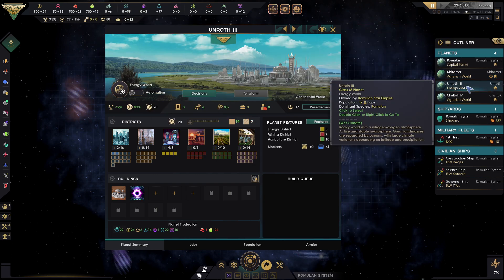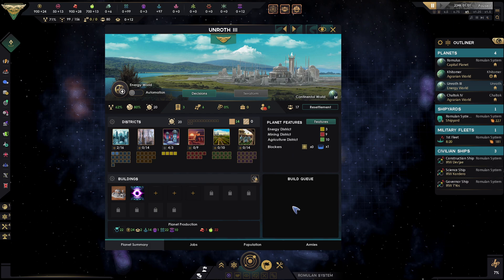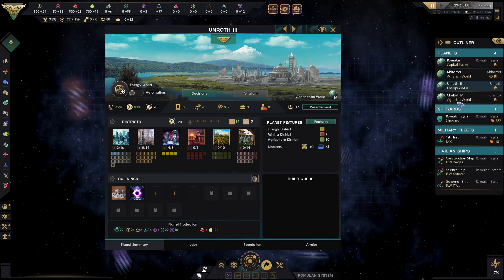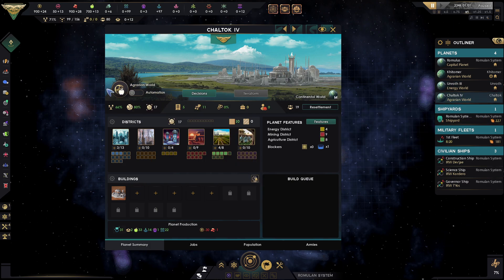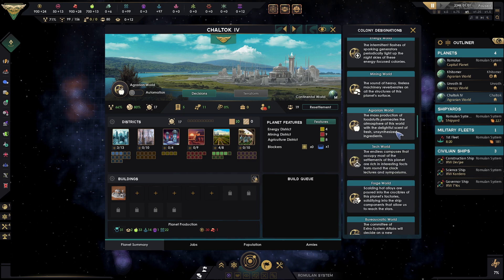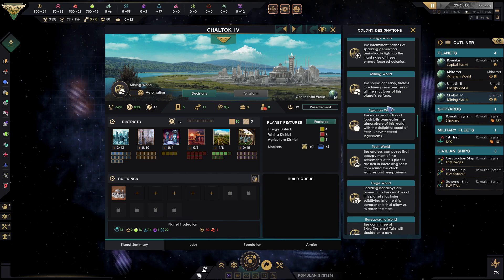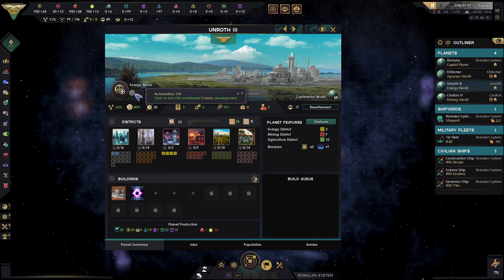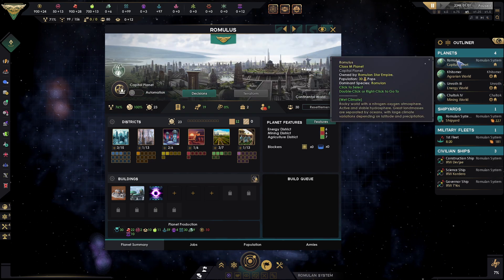We can go through and do this for different planets. Some planets will already have designations, so you can decide to change those. Here I might want to change this to a mining world because we already have an agrarian world. I'm just going to turn on automation so I don't have to worry about all these — just my capital planet.